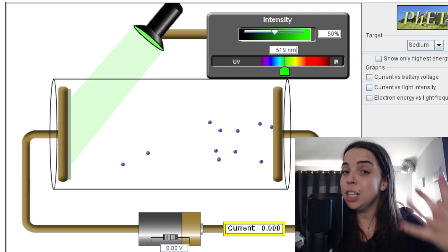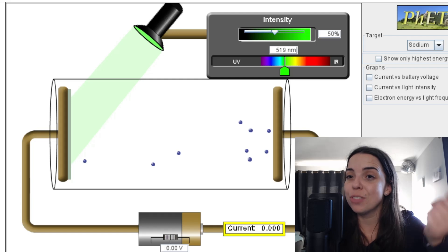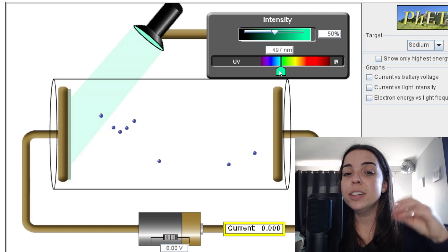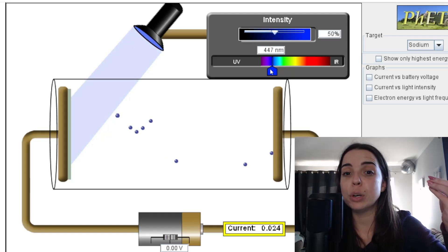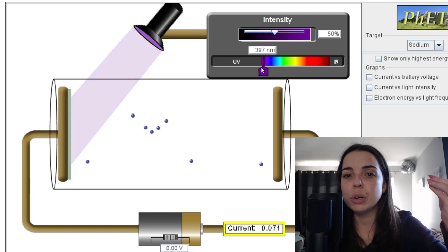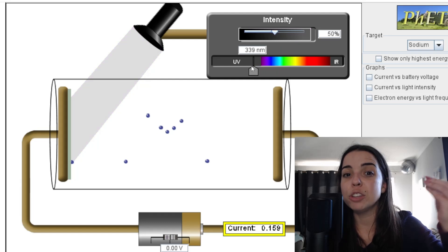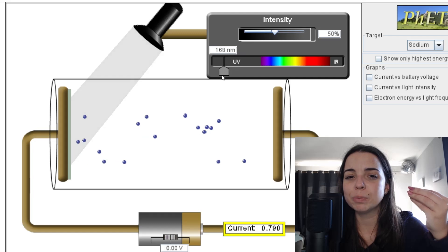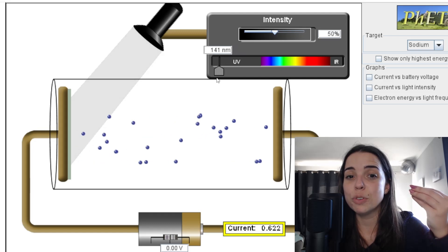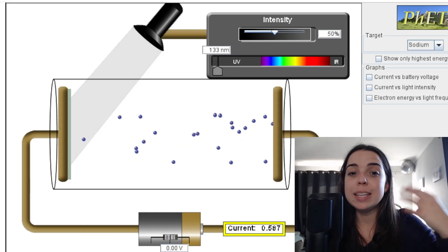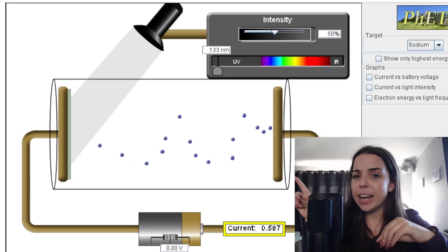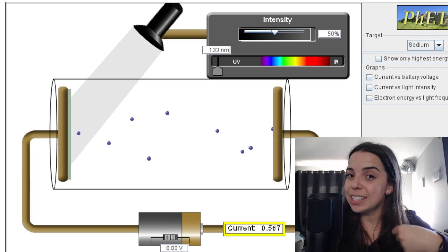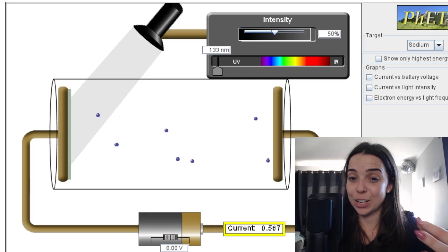But now you might ask: what happens if I continue to increase the frequency of the light? I'm going to change the light by decreasing the wavelength, which continues to increase the frequency. Look what happens if I increase the frequency right up to where I have UV radiation. What do you notice? These electrons seem to be moving a lot faster — their velocity has increased and their kinetic energy has increased.